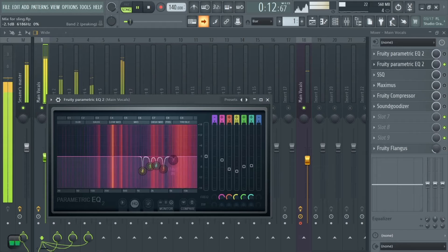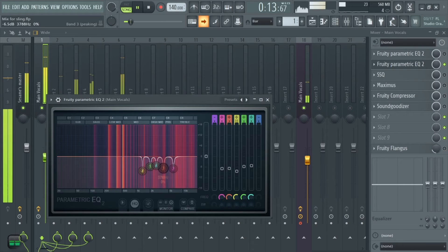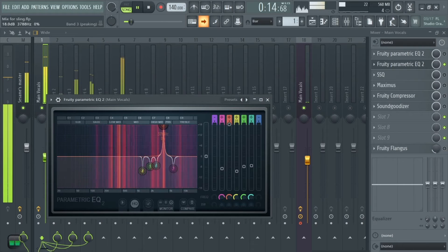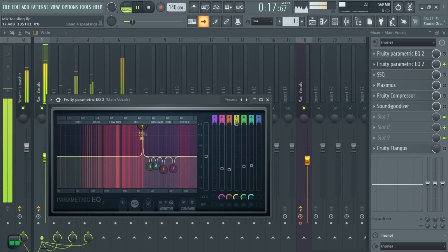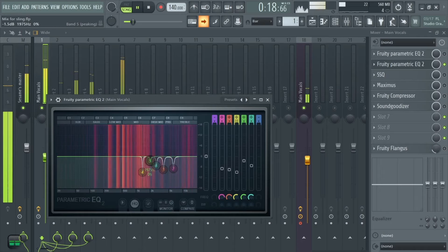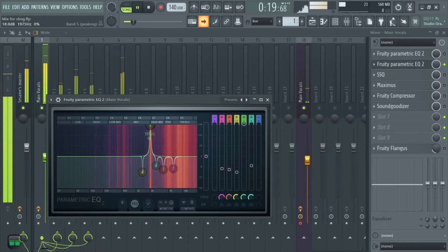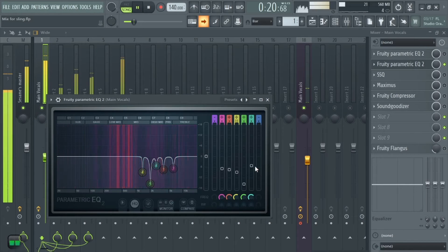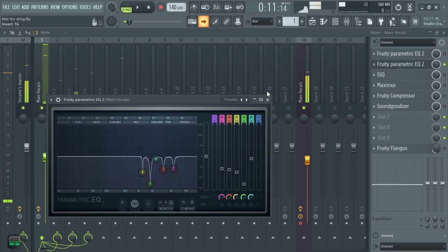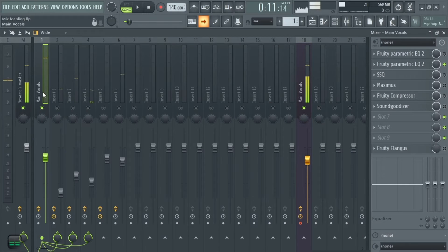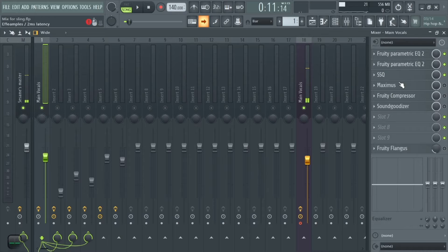After that, I got rid of some high frequencies as well. Those are some of the high frequencies I removed. After applying both of those EQ adjustments, we move on to the next plugin.